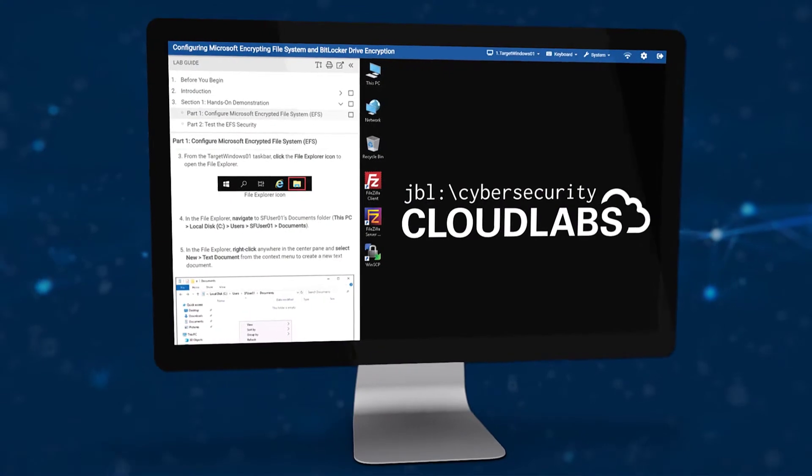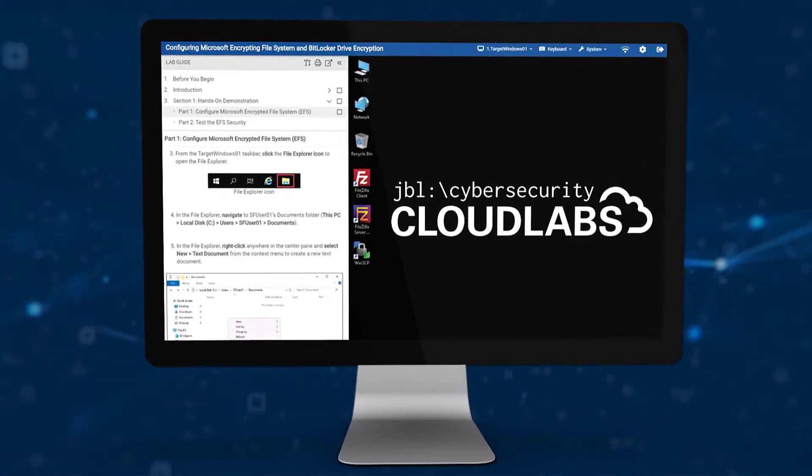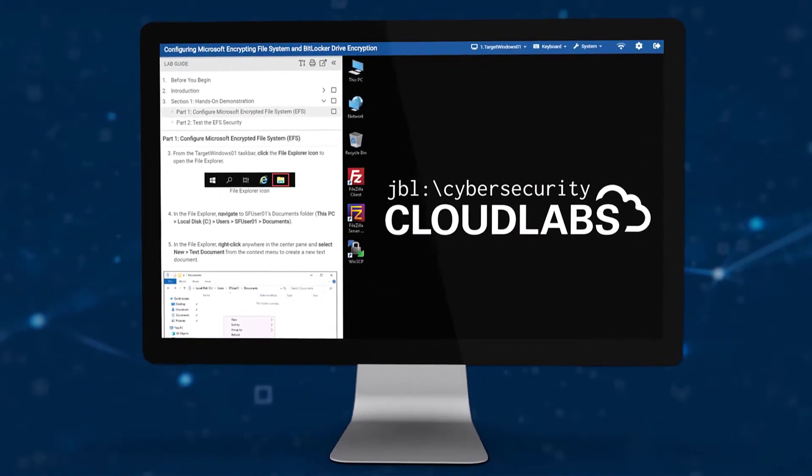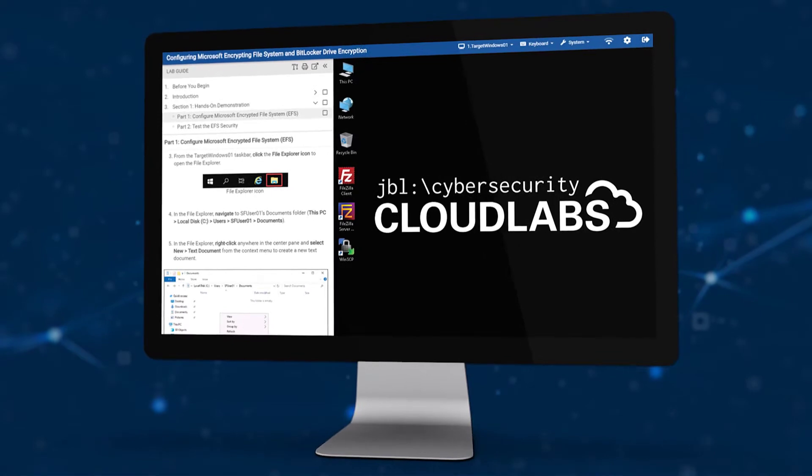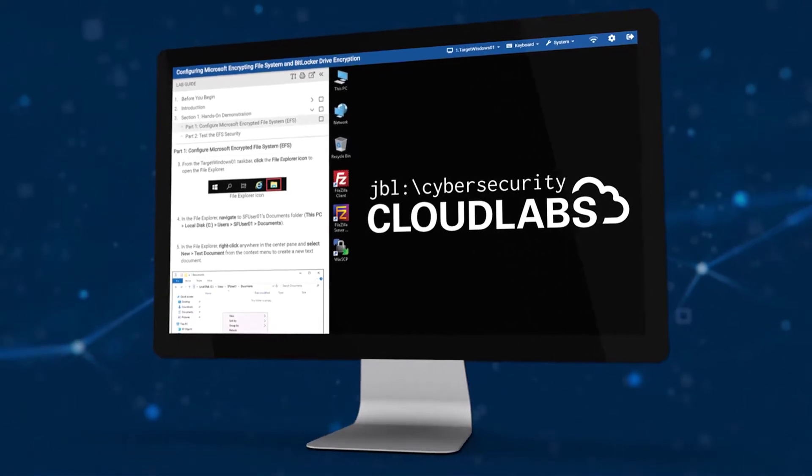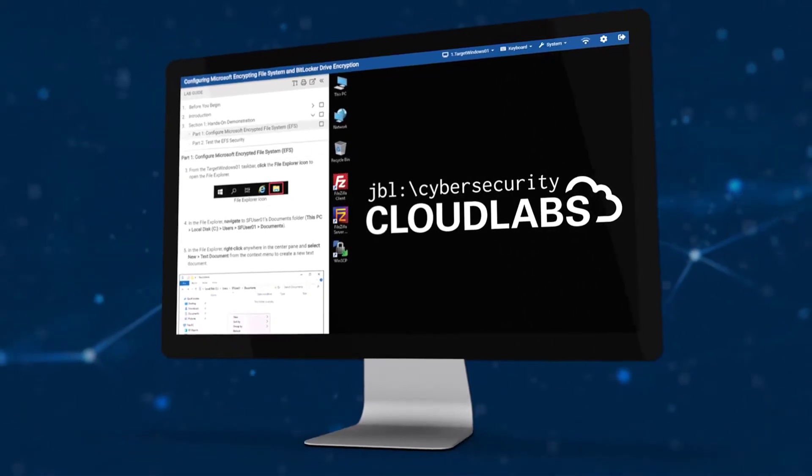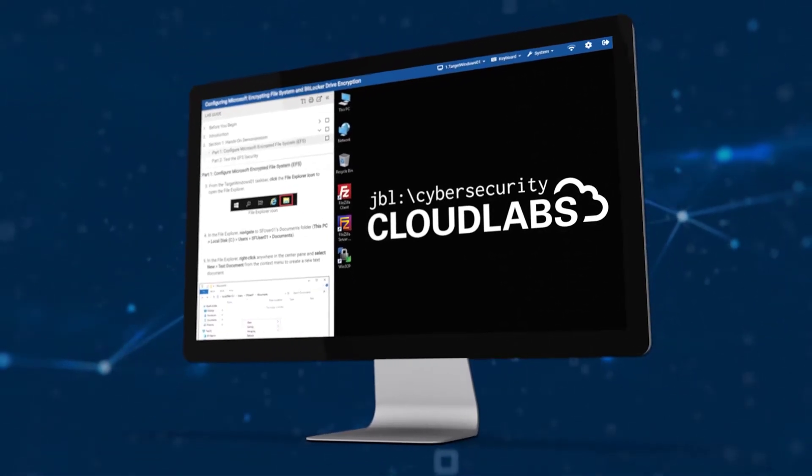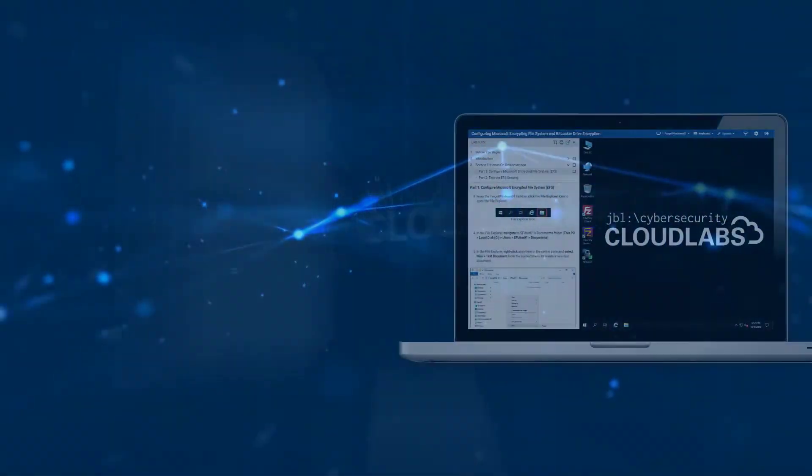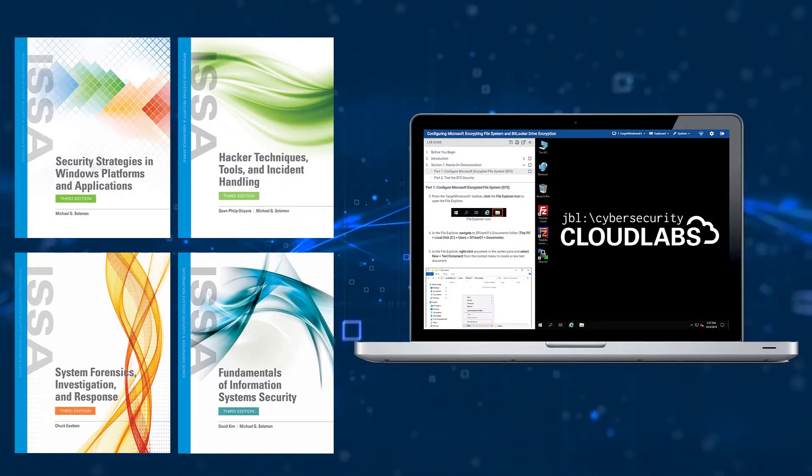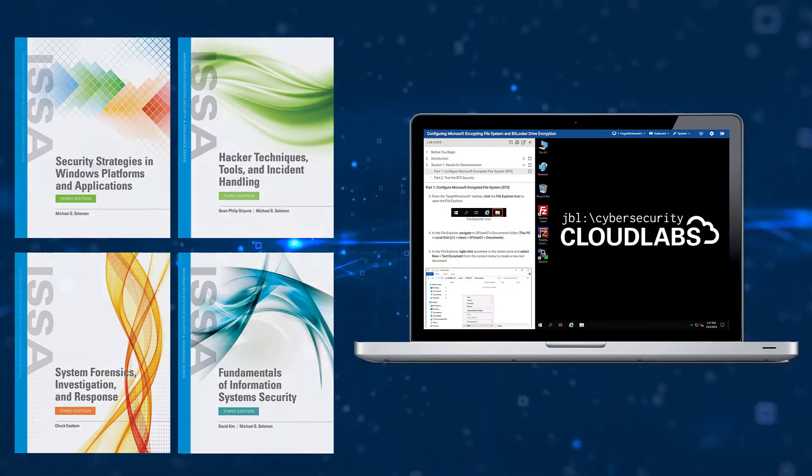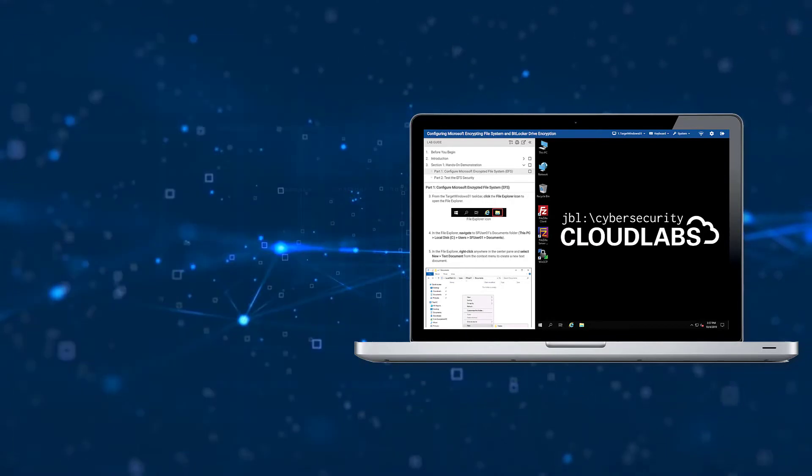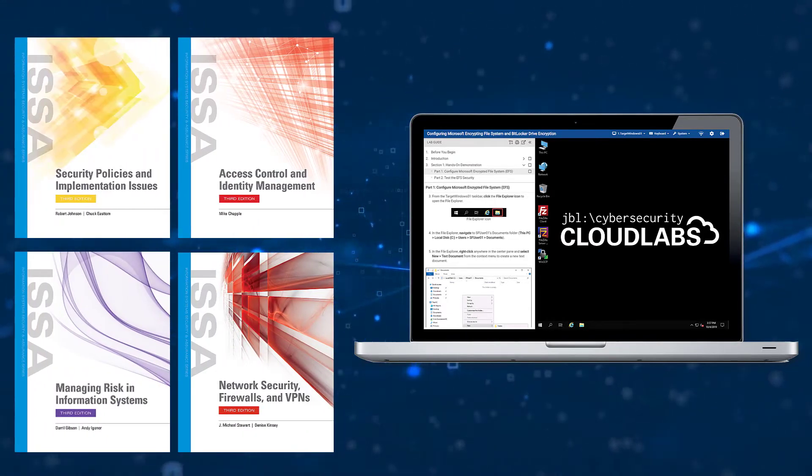JBL Cloud Labs provide immersive mock IT infrastructures where students can learn and practice foundational cybersecurity and IT skills. Designed as companions to JBL textbooks and mapped to leading certifications and curriculum frameworks.